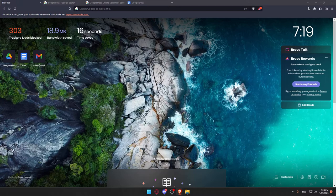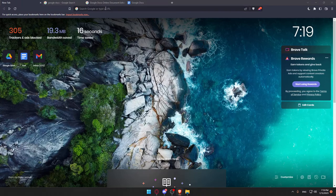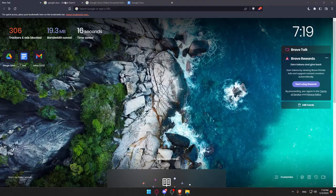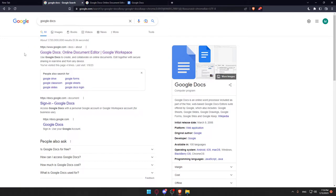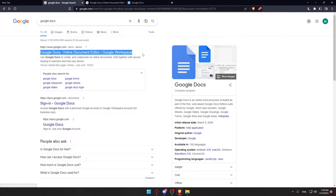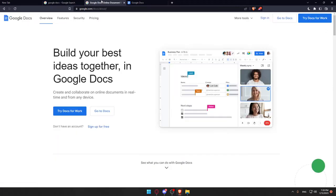Once you open your browser, go to the URL section and type Google Docs, then hit enter. That should take you to this page. Click the first link and make sure it's not an advertisement. If it is an advertisement, just check for another link.